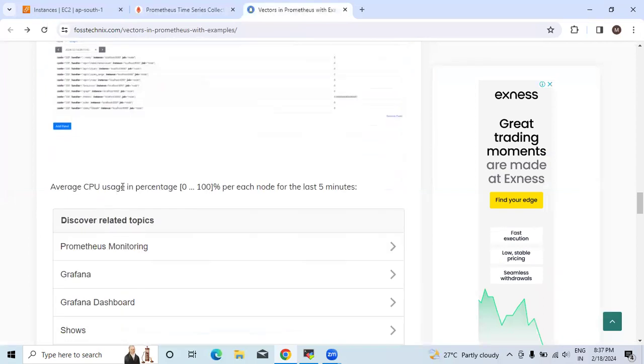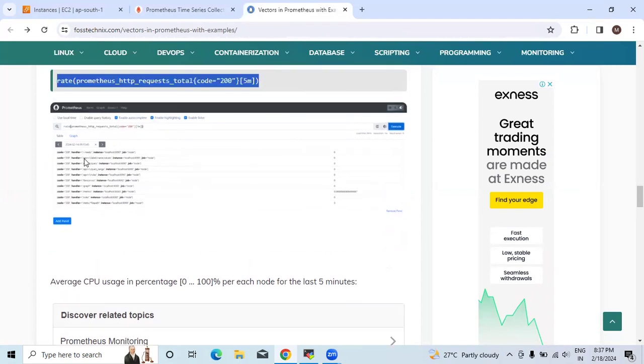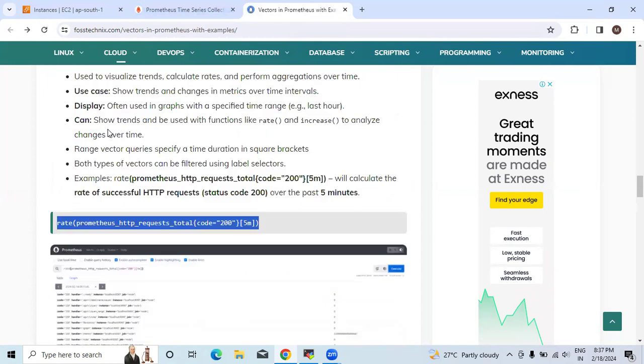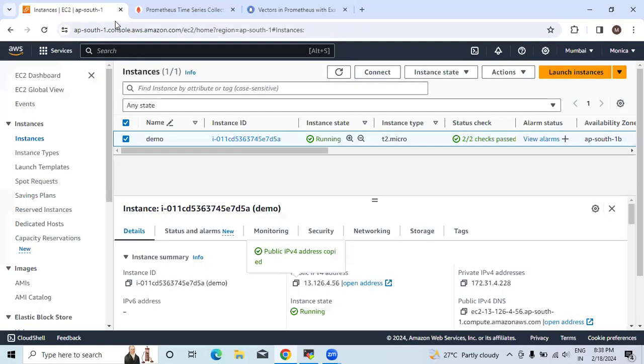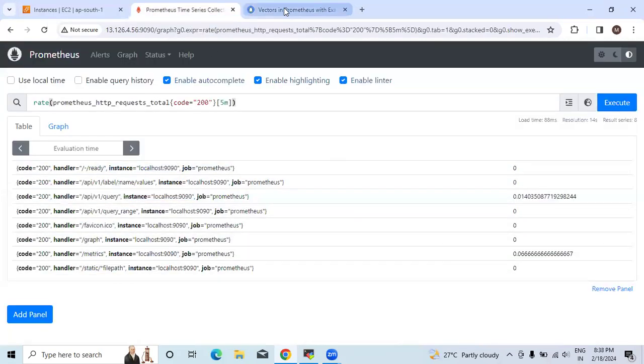Now the average CPU usage in percentage from 0 to 100% for each node for the last 5 minutes. Each we can see over here.